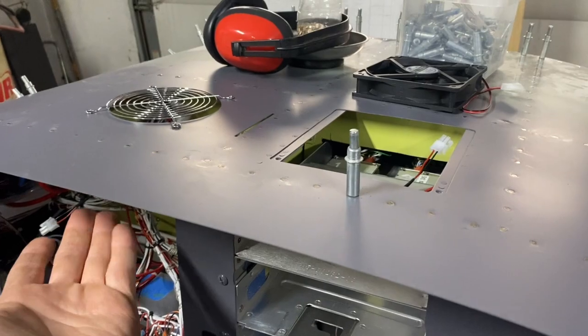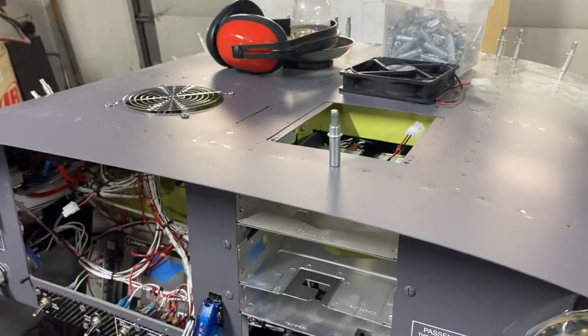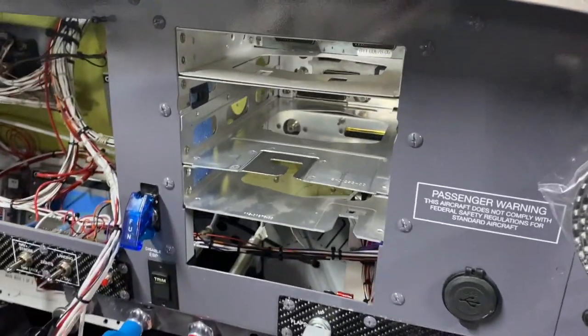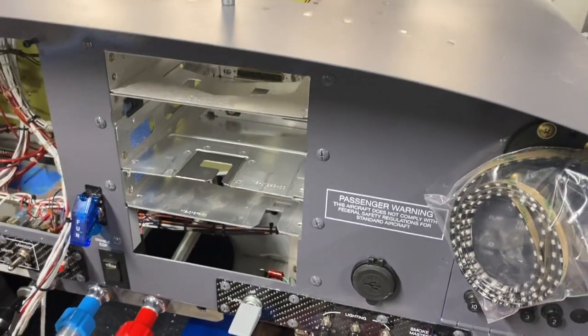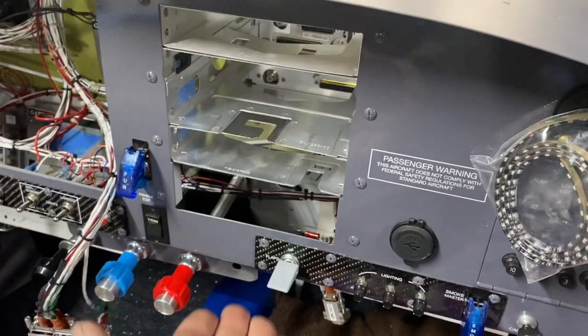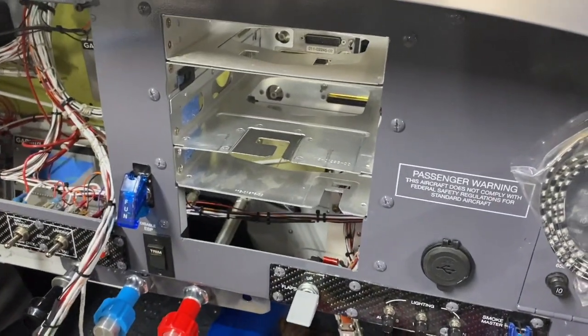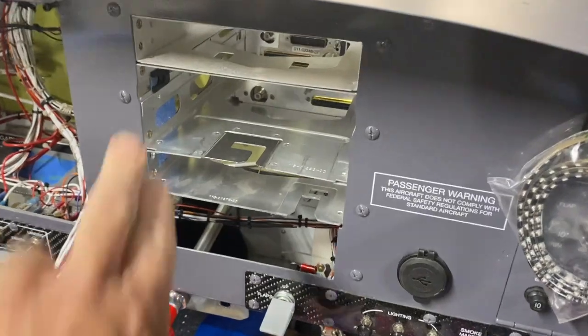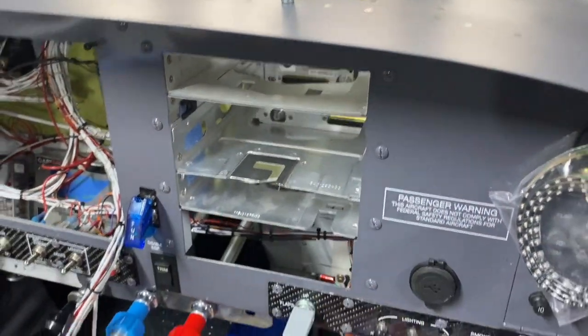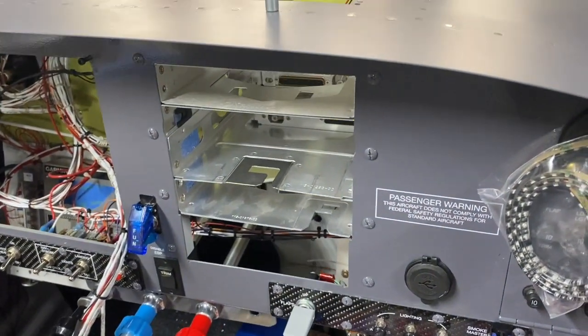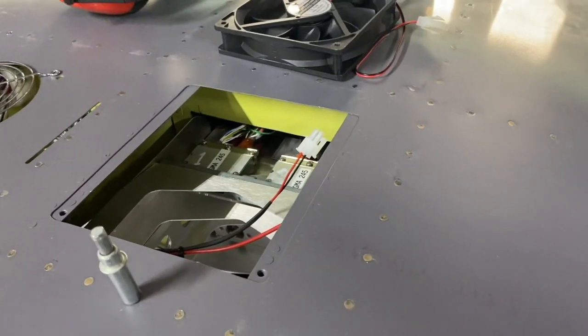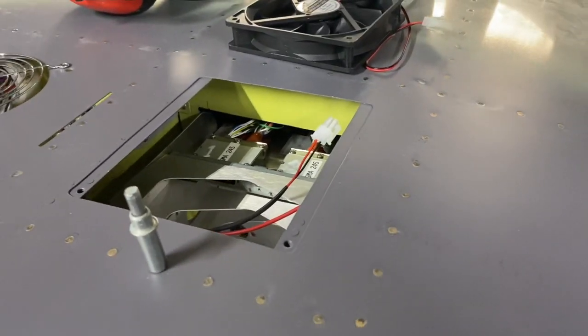But over here on the right hand side, my avionics stack is in here and it can be taken out - you can individually take these boxes out - but it is a real pain. So I started thinking about how am I going to access this cooling fan over here.